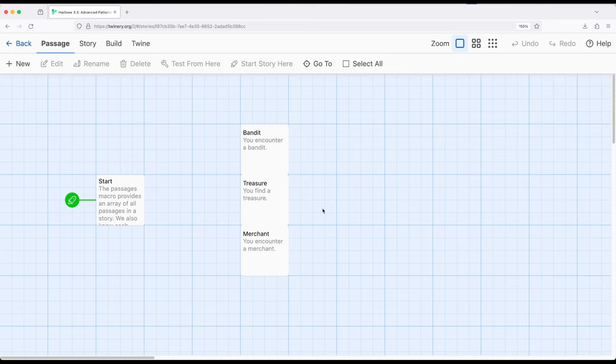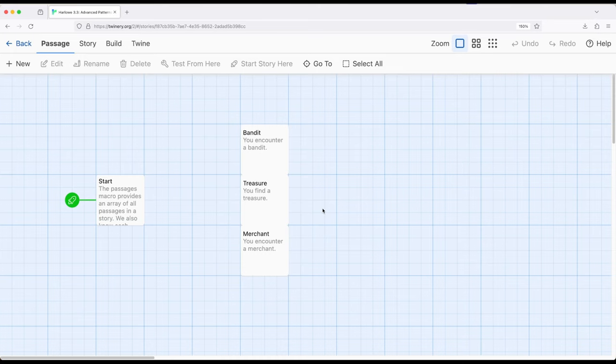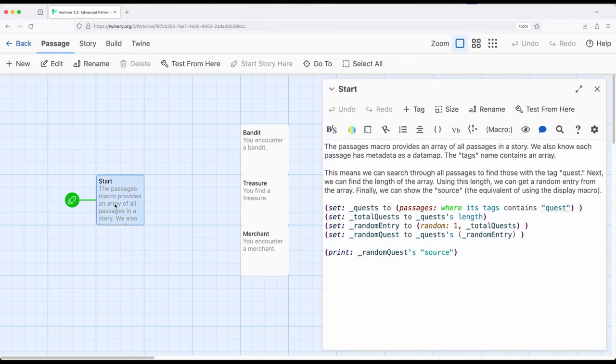we can check to see, look through all the passages that are within this story, find some passages that have a particular tag. And this can be incredibly useful if we have very large stories, or stories with many different passages, we can find some passages and do something with them. Or put another way, we can actually look for things and create a much more dynamic story.